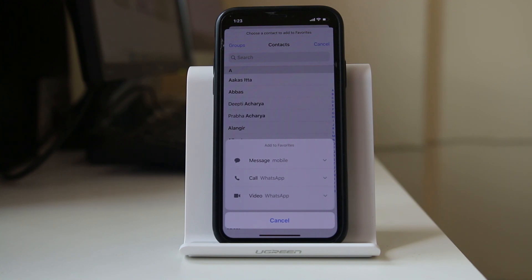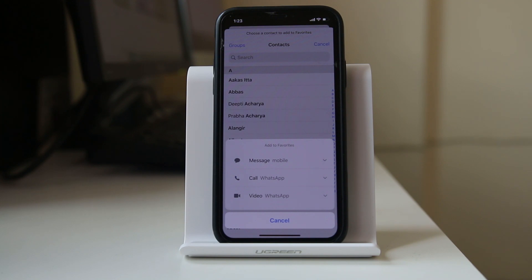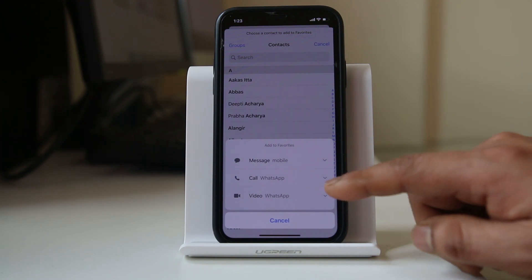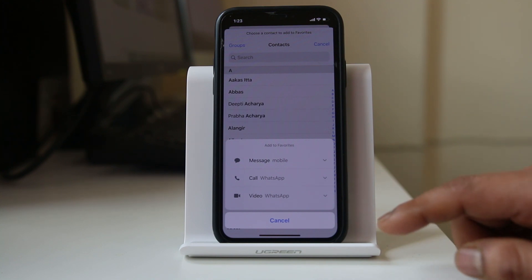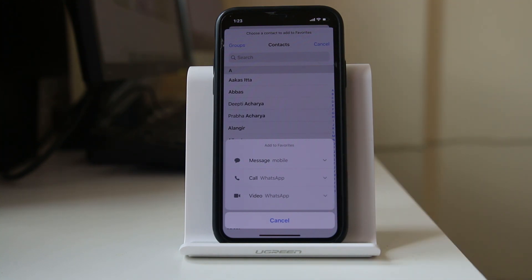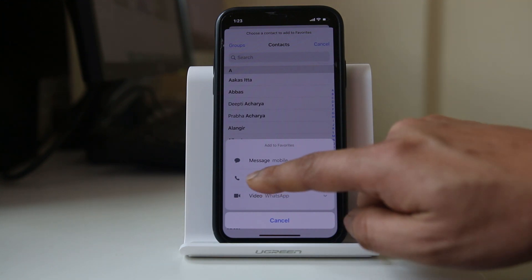Now you have three options here. You can get a message notification, you can get a call and hear the ringtone, or you can also have a video call for WhatsApp if you have installed the WhatsApp application. For me, I want to hear the ringtone of the call from the contact, so I will select Call.